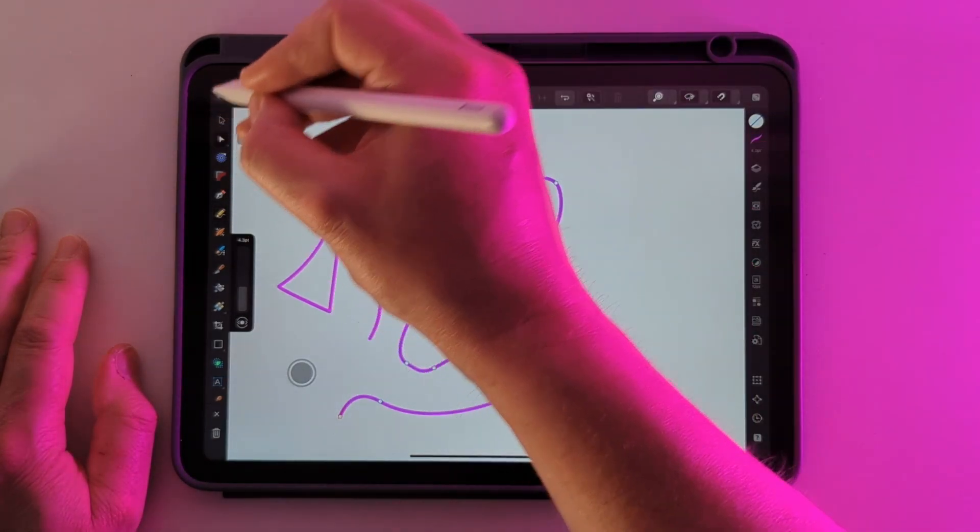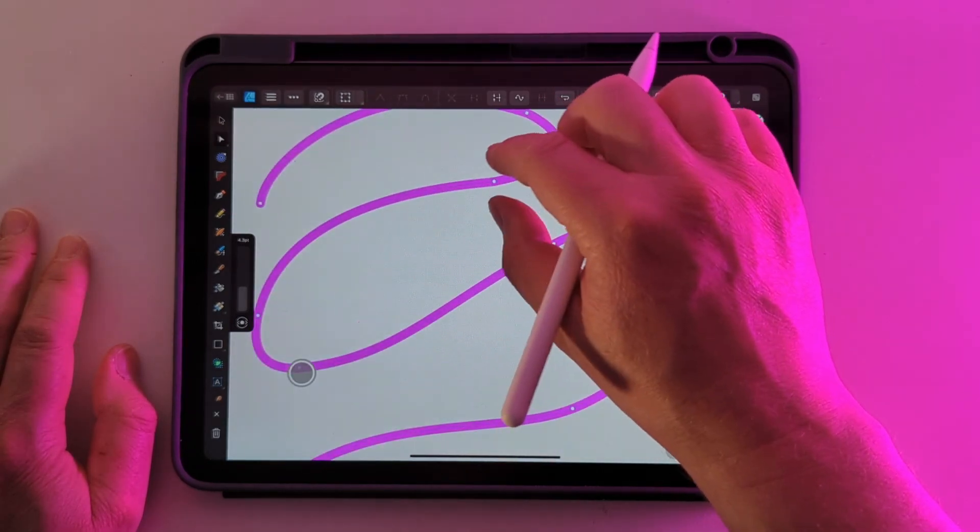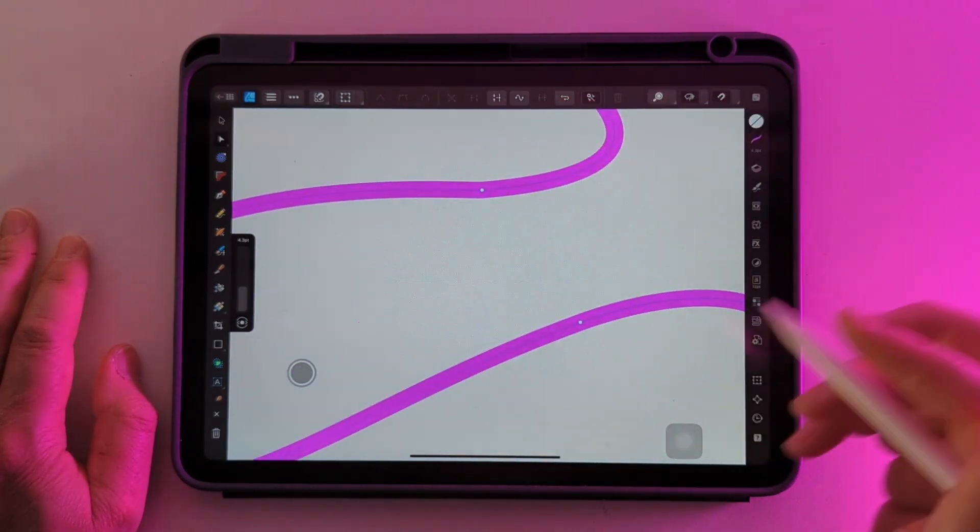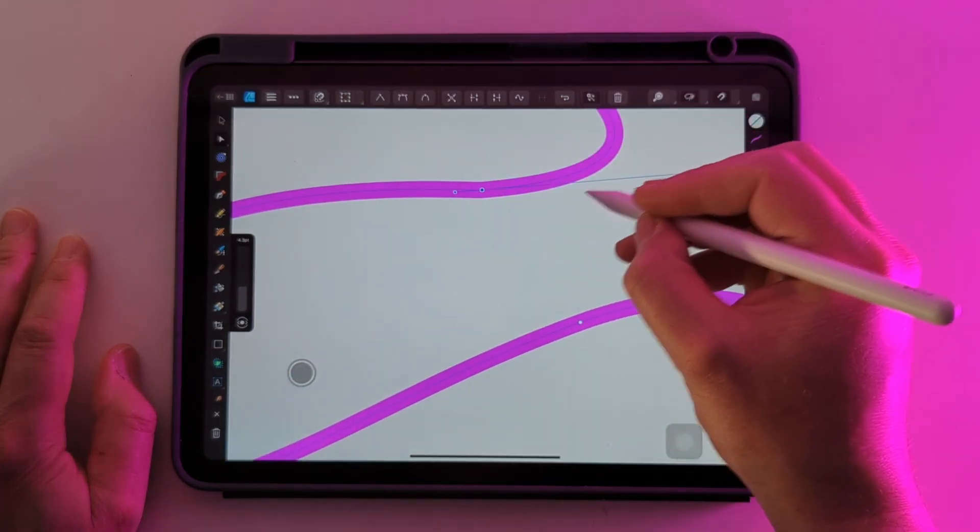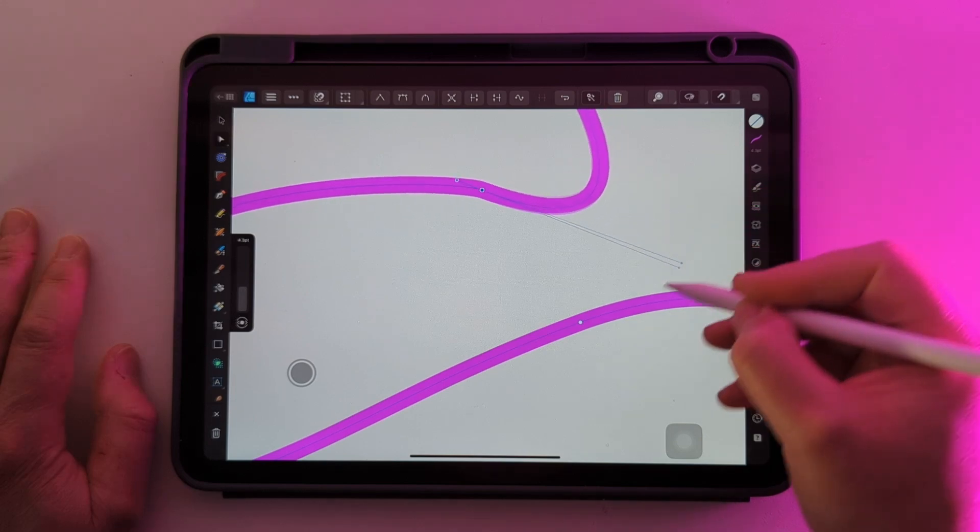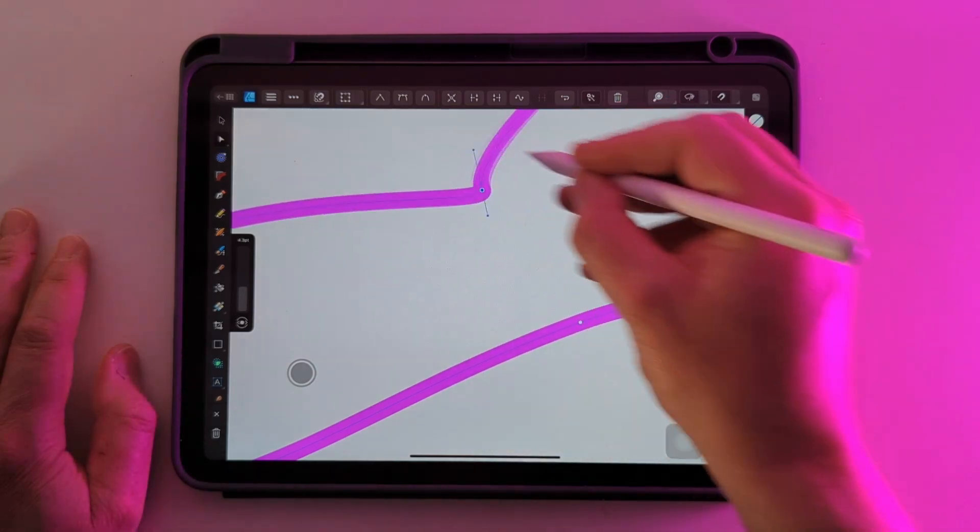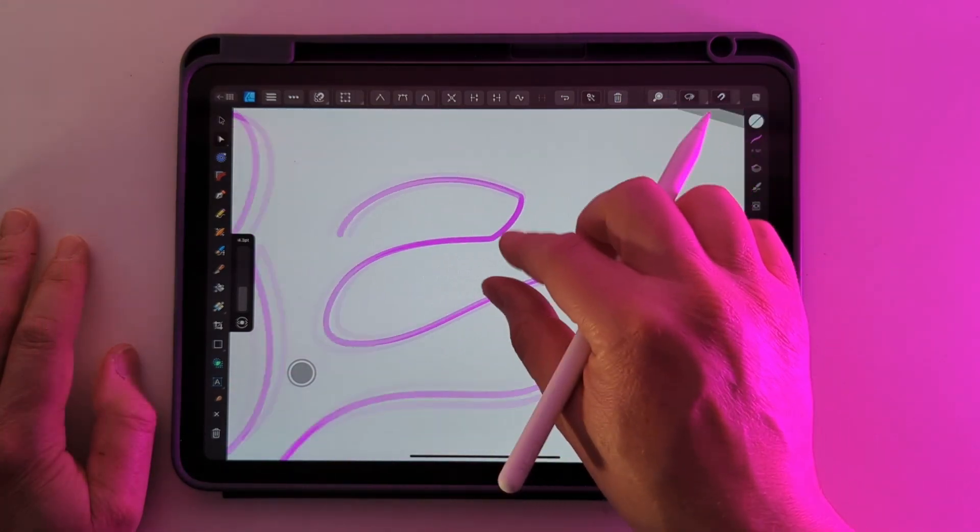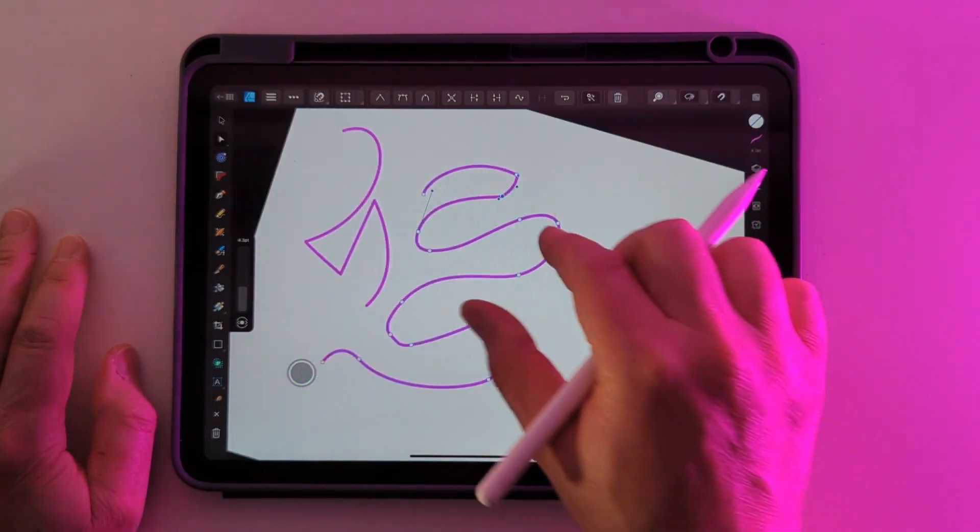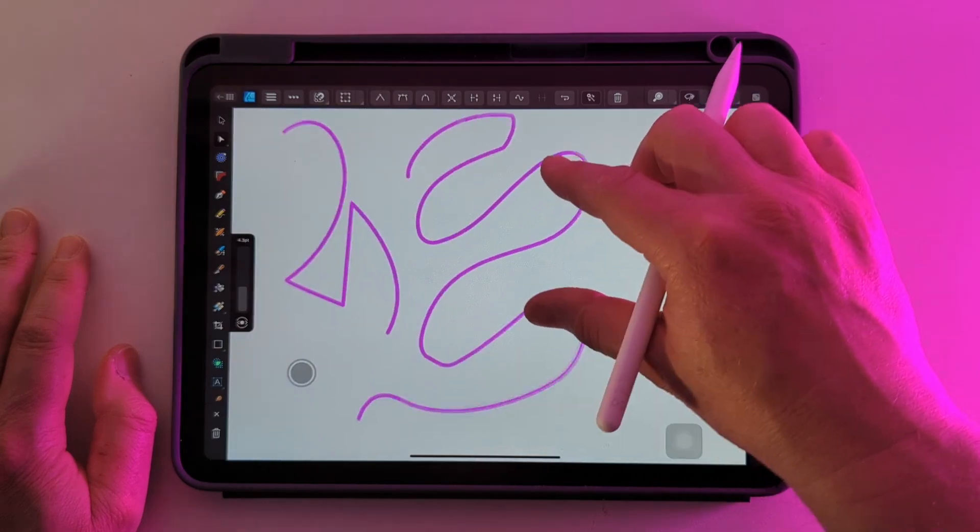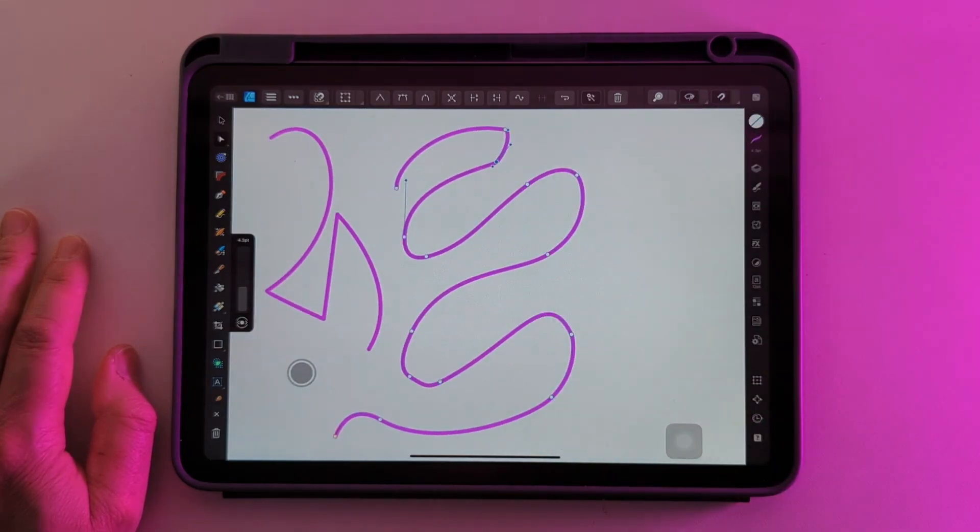If you head over to the node tool you'll still see you have nodes that can be edited, the same as the pen tool which gives you that flexibility but you still have the freedom of drawing by hand.